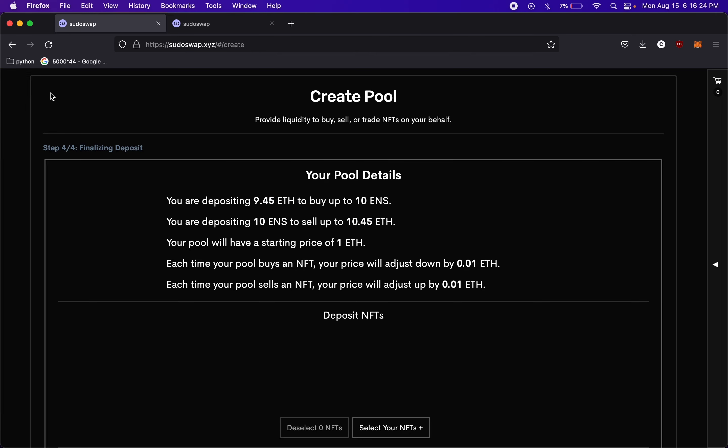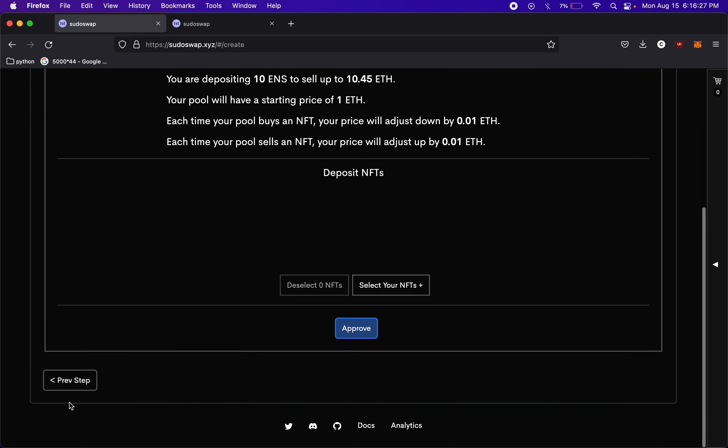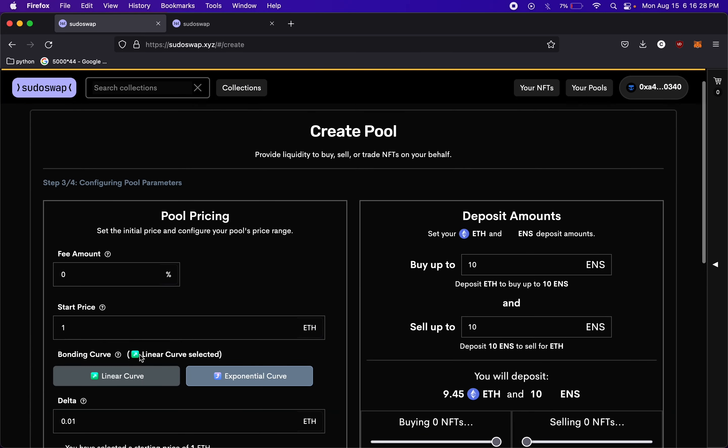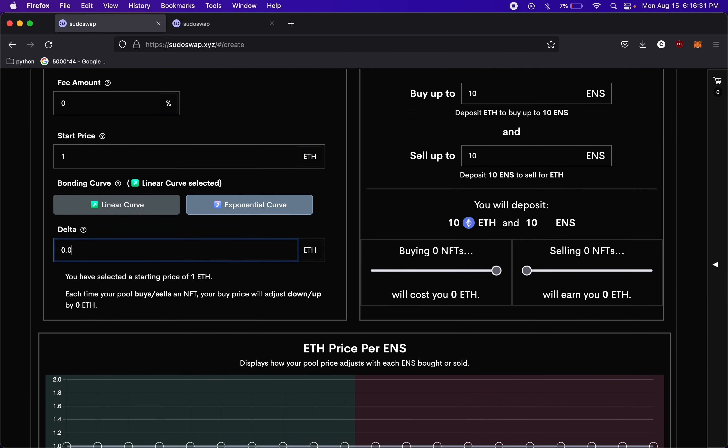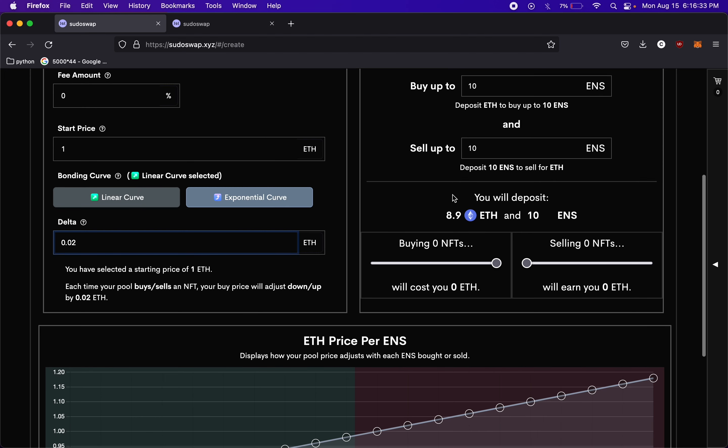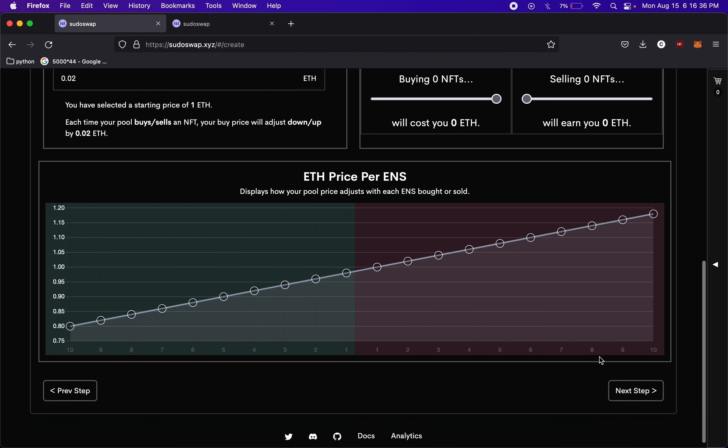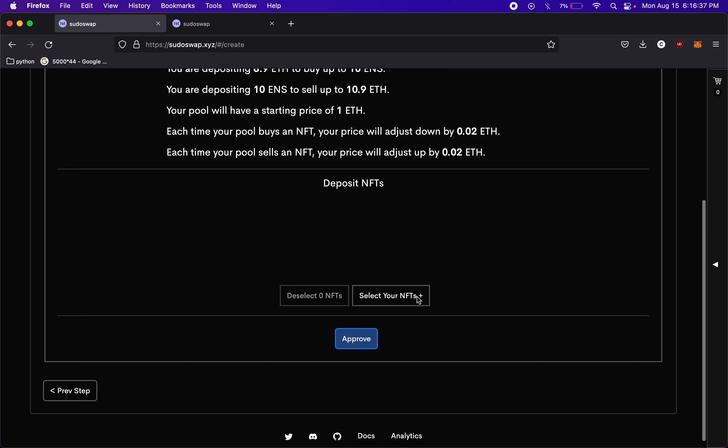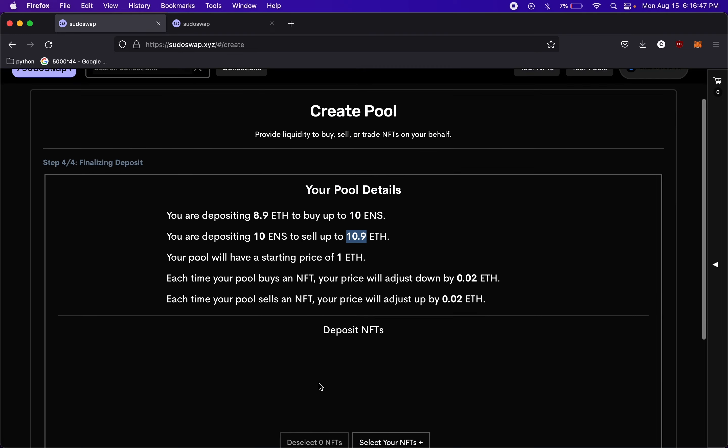So if we go back, let's see if it'll actually let us go back. Previous step, if we adjust that Delta to maybe like 0.12, so those numbers change. So now it's 8.9. So we would be depositing 8.9, and we would be earning up to 10.9. So you can mess with those numbers to mess with that Delta to get these numbers how you would like them.